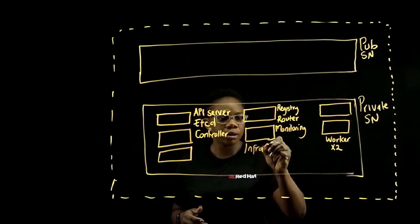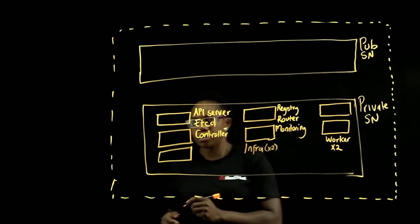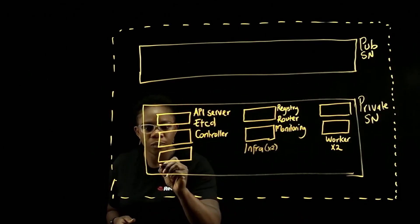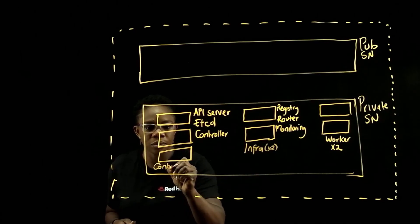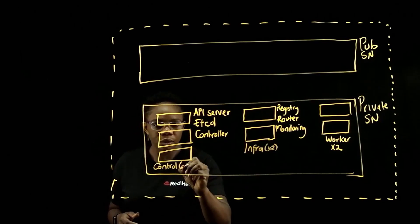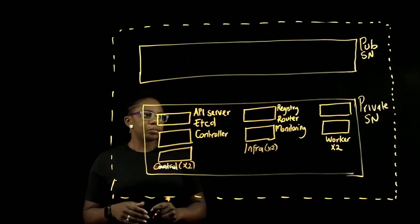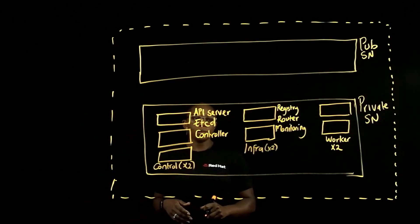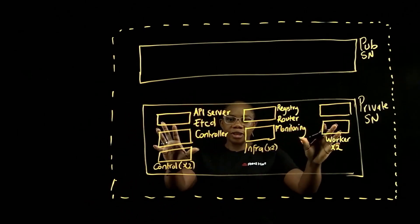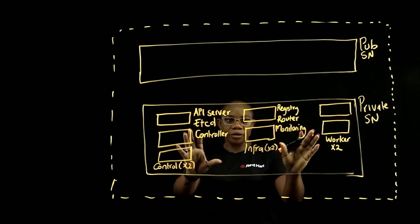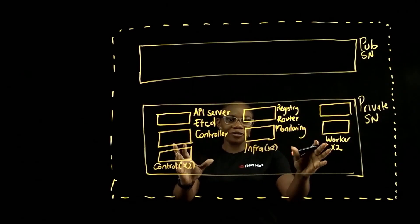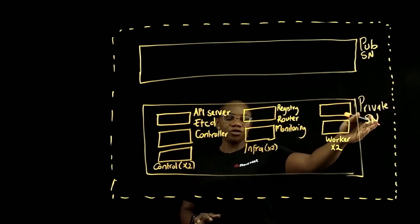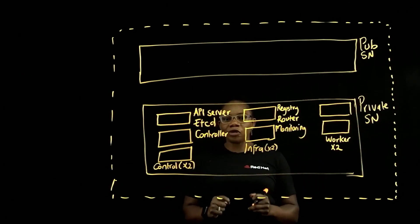So this basically is your OpenShift, your ROSA resources, which will be located in your private subnet.